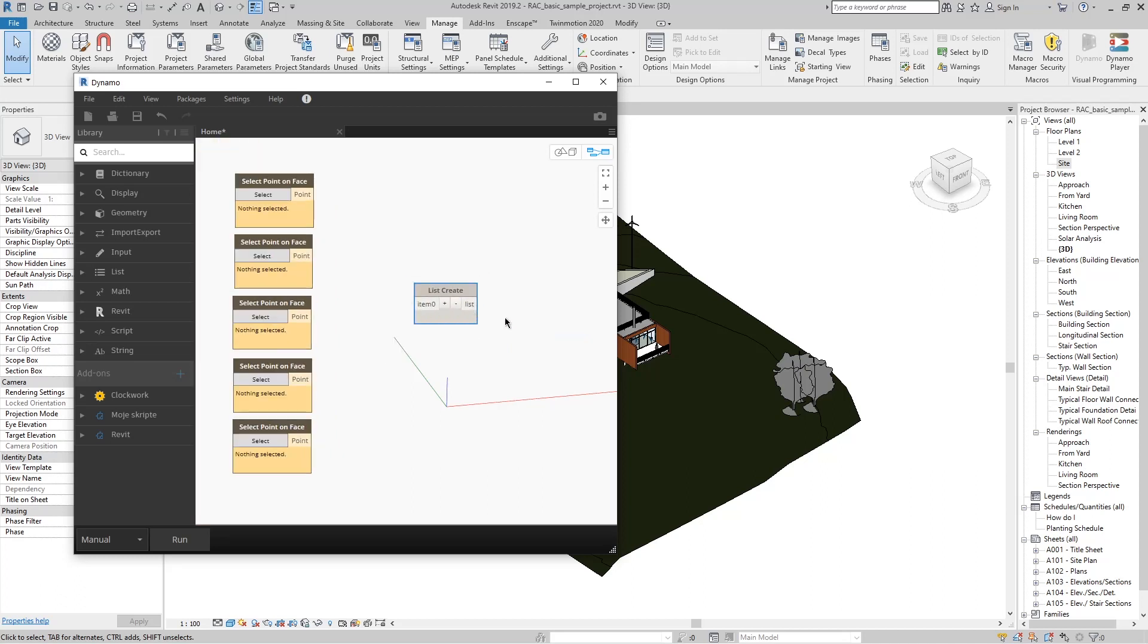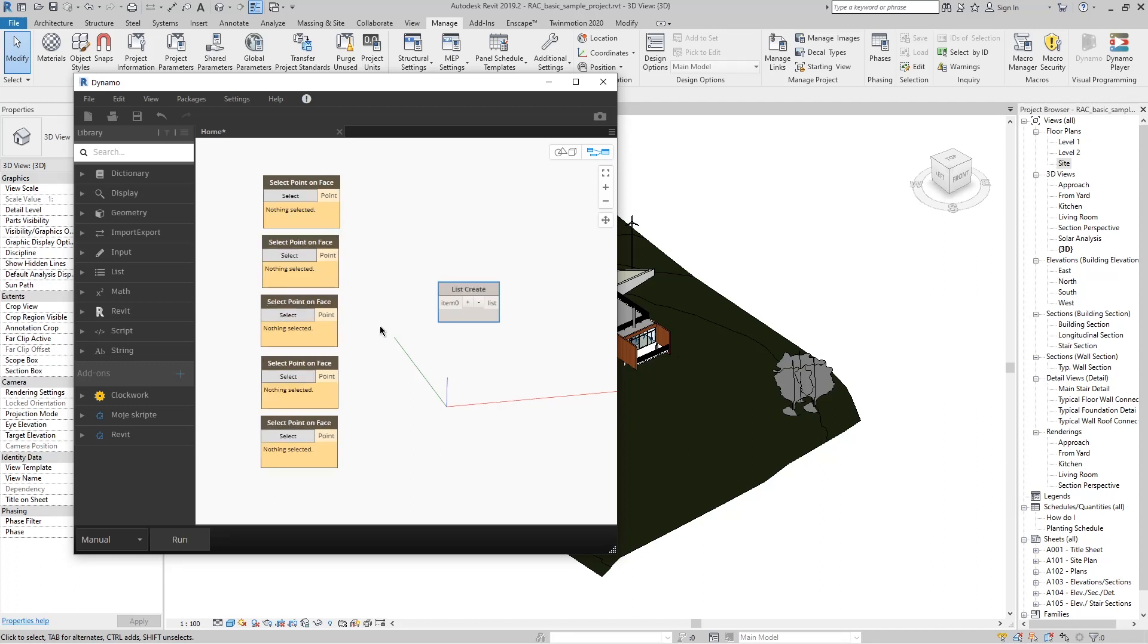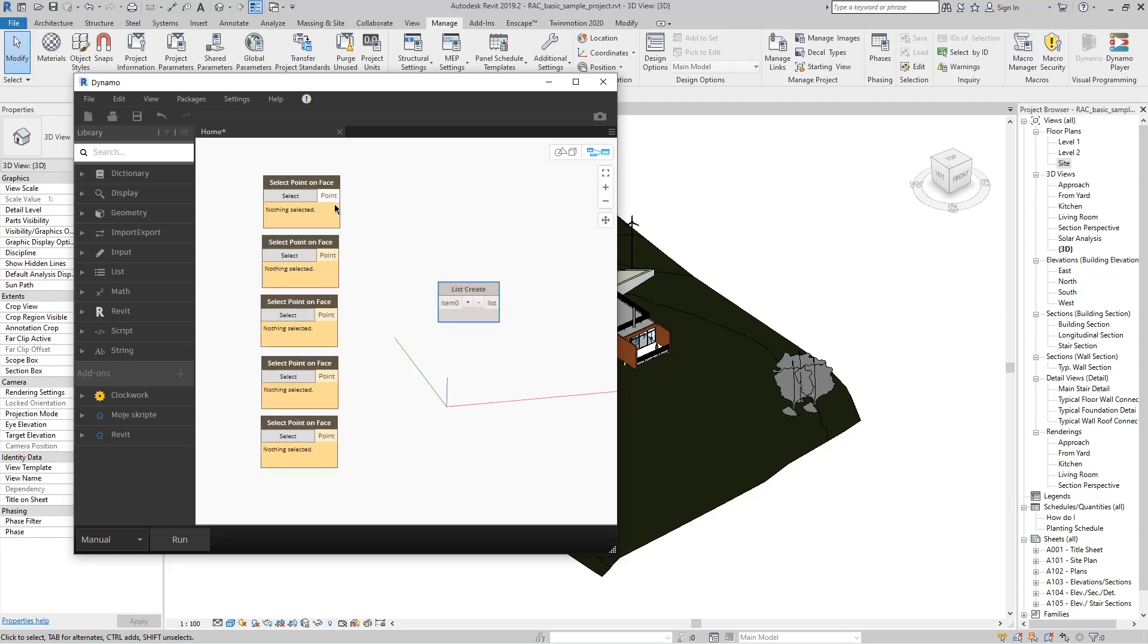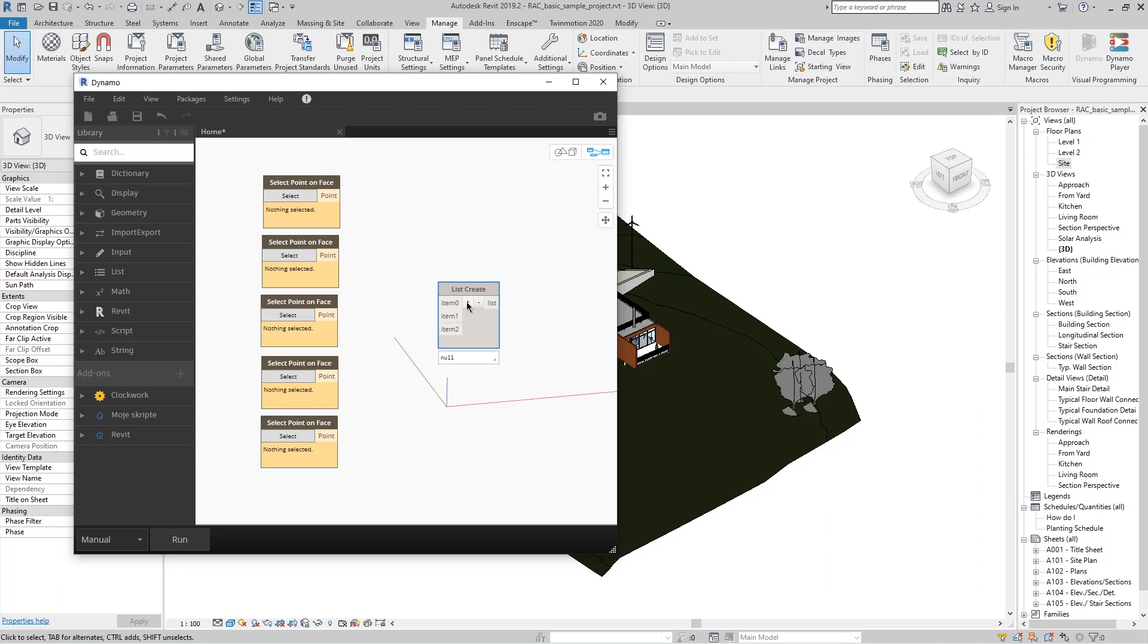We now need to link all these points into one common list of points, which means that as many points we have, we need that same number of inputs on this list. Pressing the plus button adds how many inputs we need for this node.